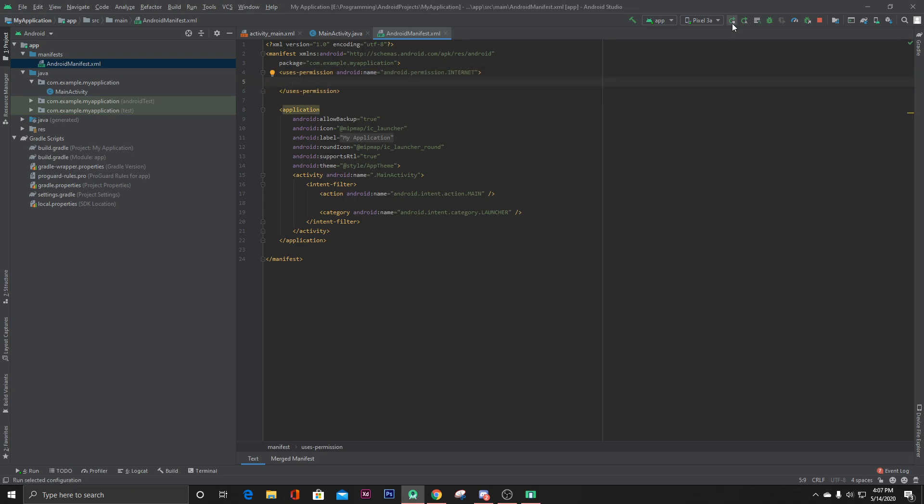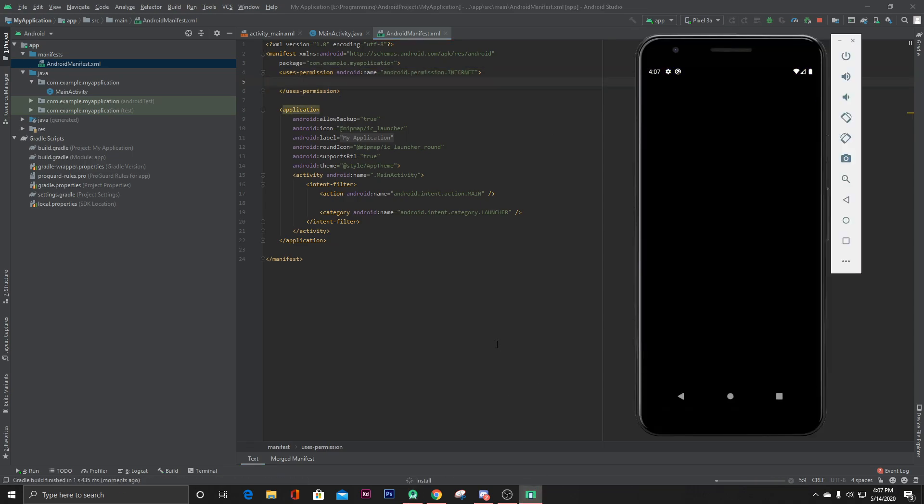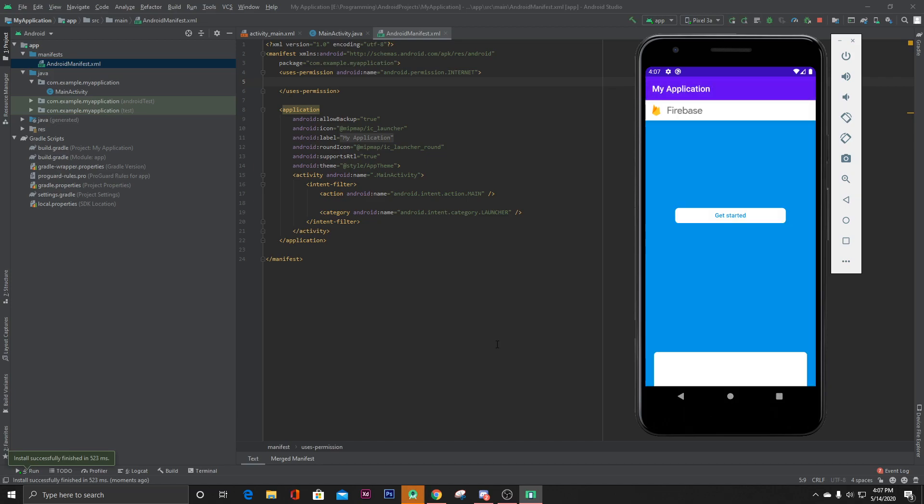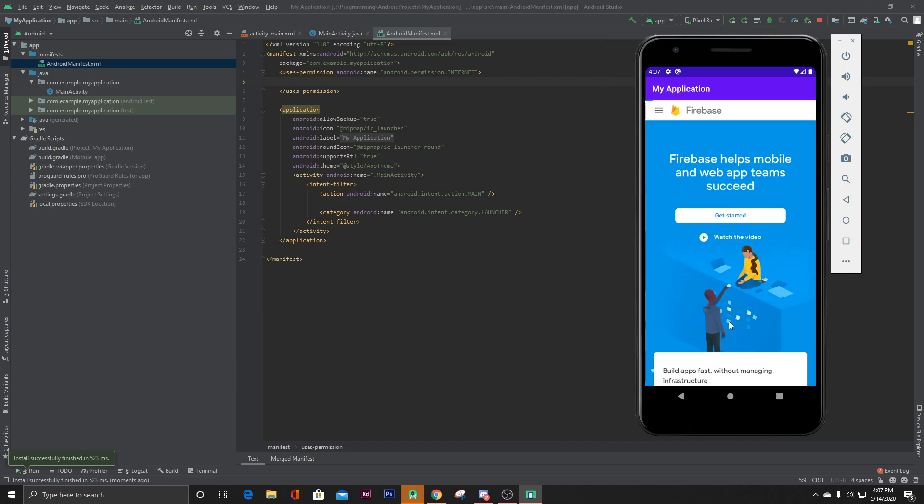Now let's run our app. As you can see it has loaded our website.